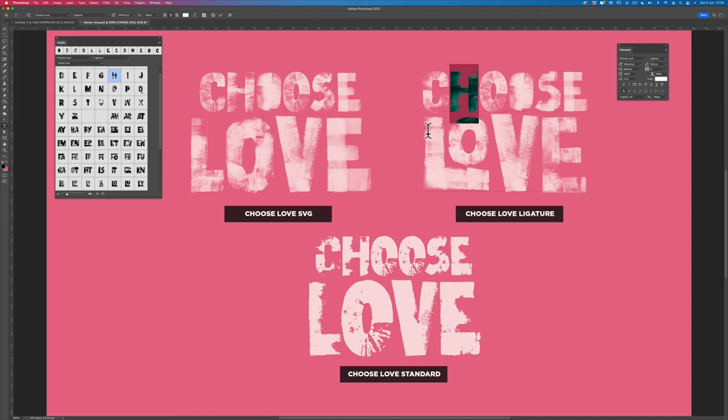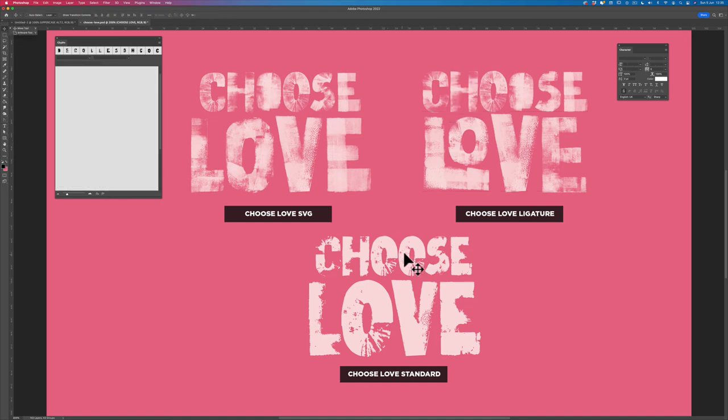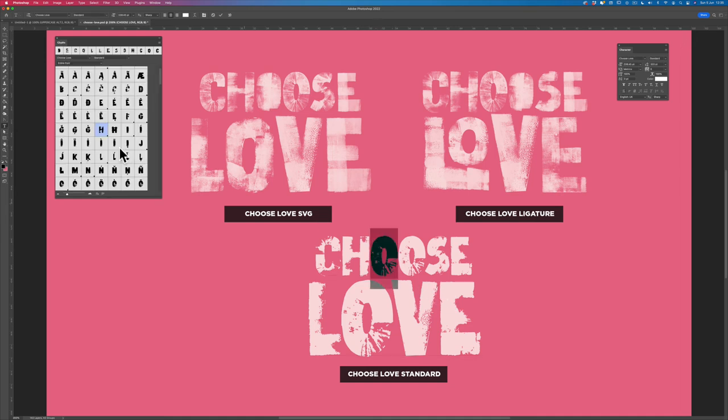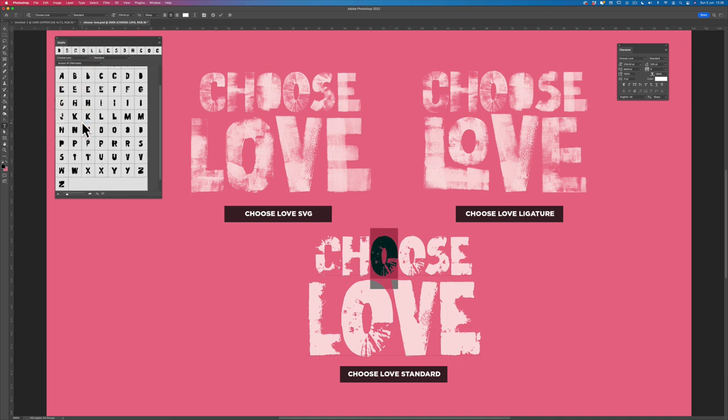Now onto the standard version. You can see the difference between the standard version, we're not getting all the texture as I described earlier. However, with the standard version, I should have all the alternatives built in. Let me just look, so there's all the O's, and I should be able to access the ligatures as well.